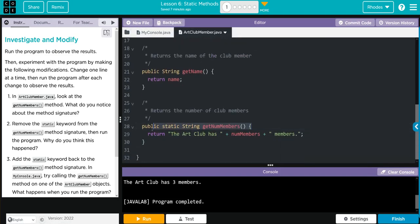How can we do that without instantiating an object? Remember, static makes it part of the class, not the object. So we can call it from the class.